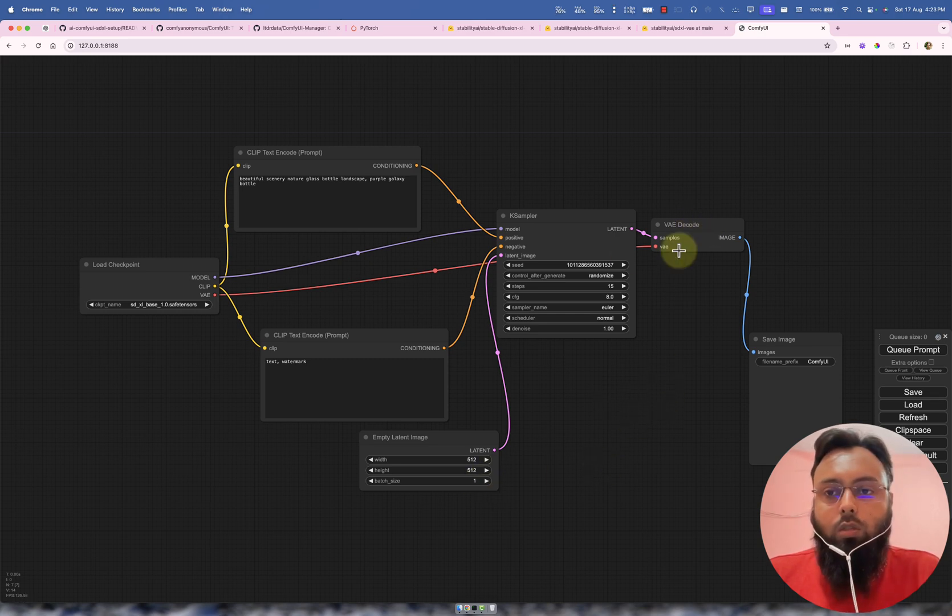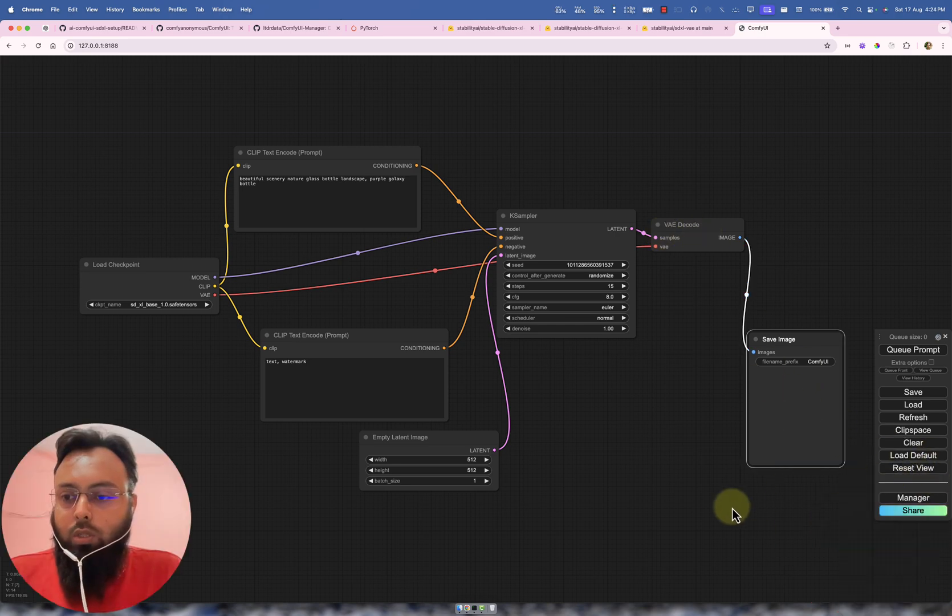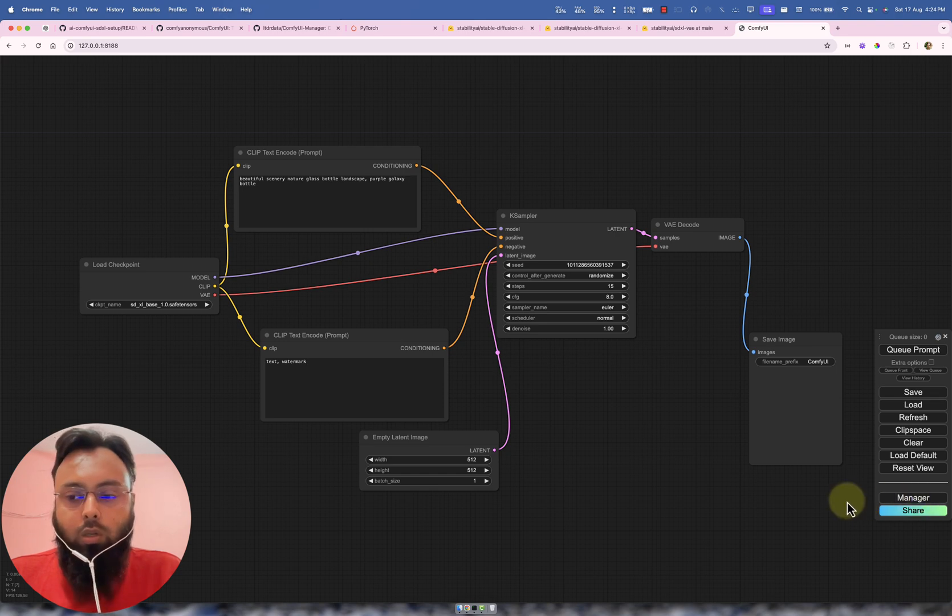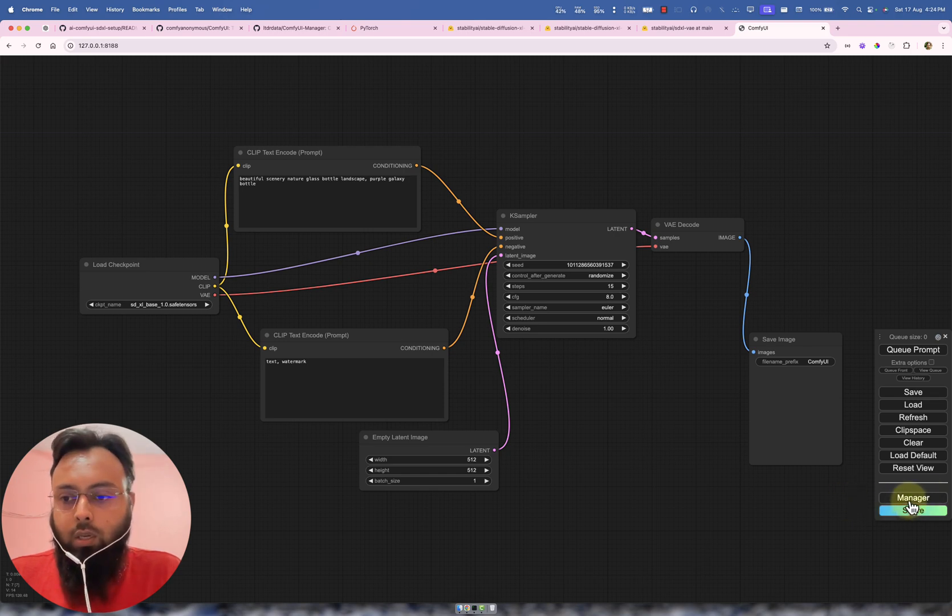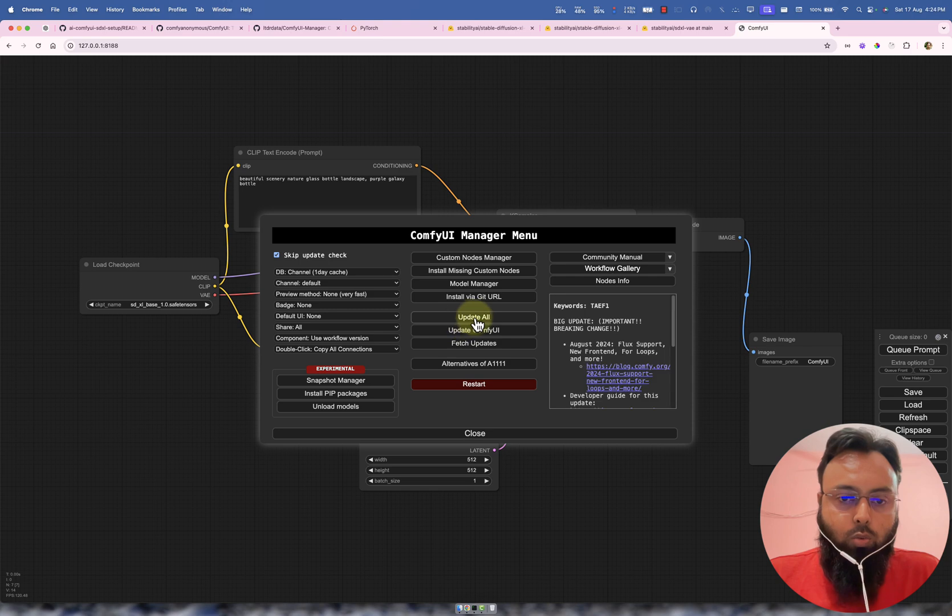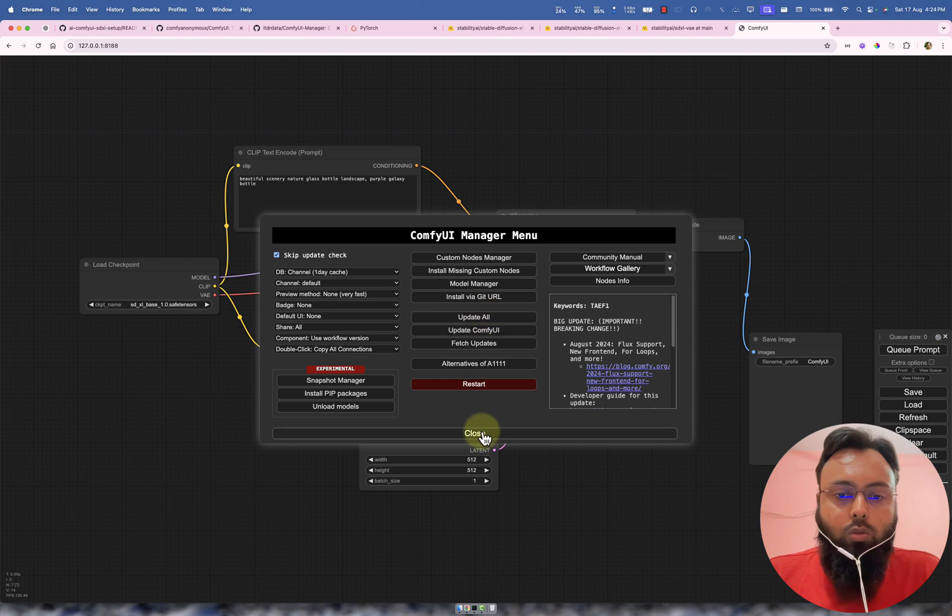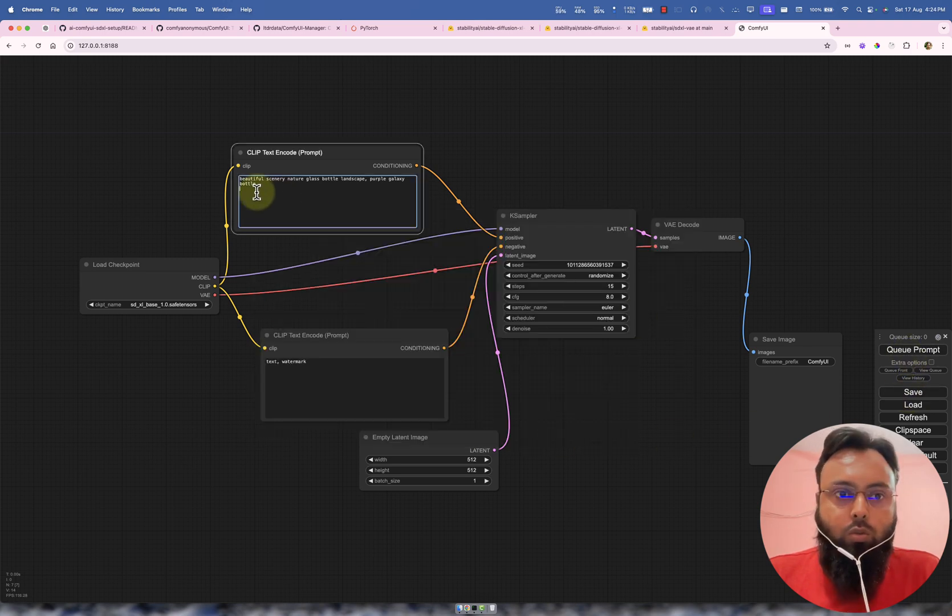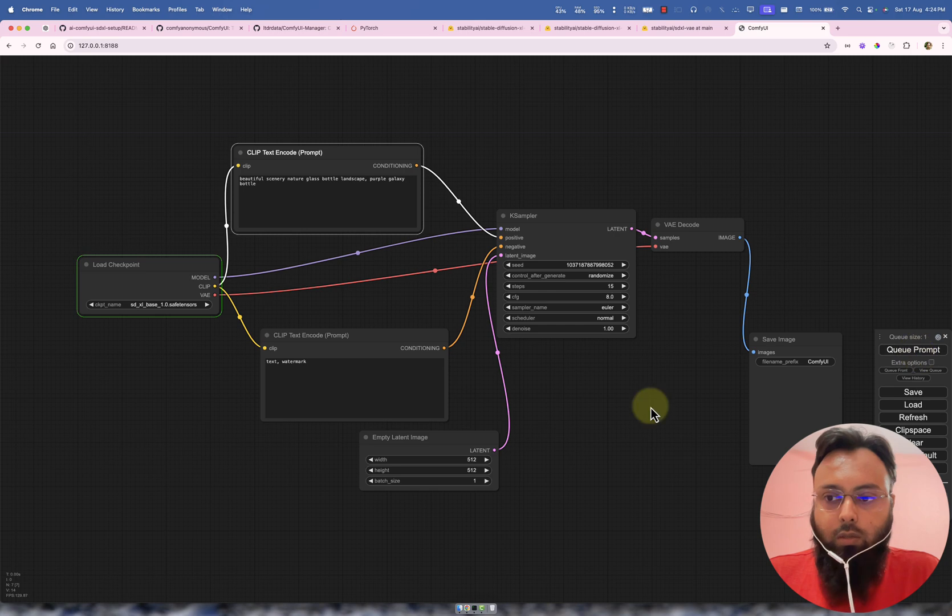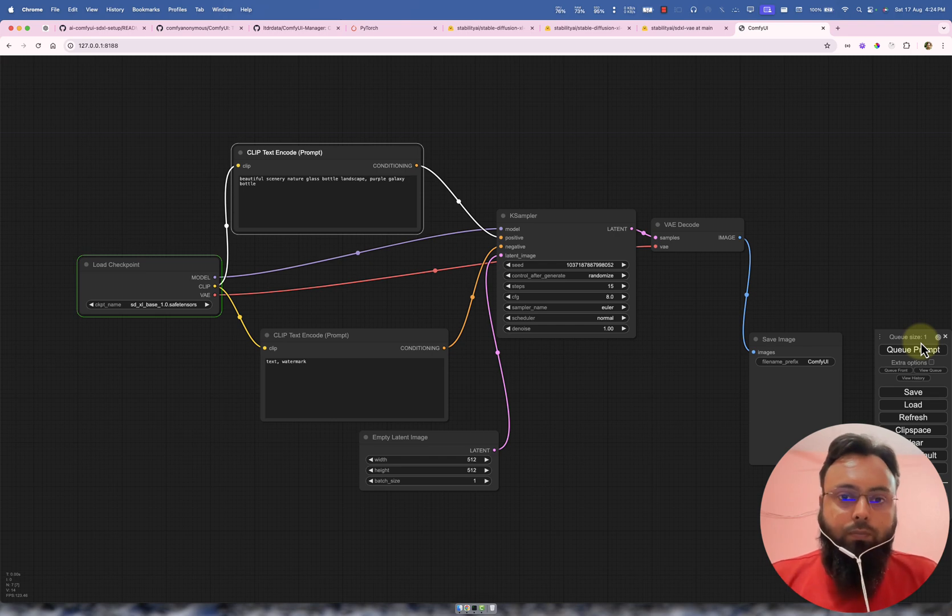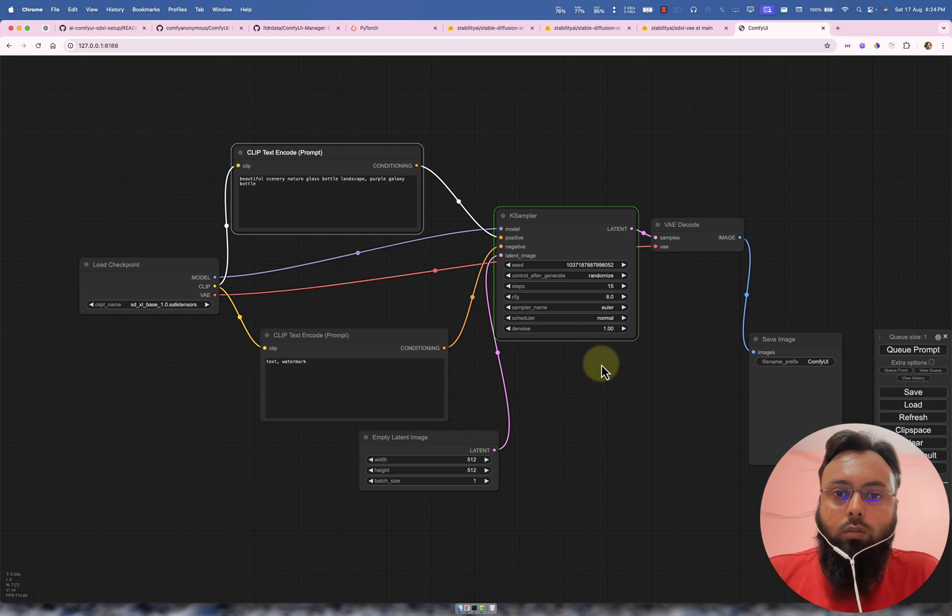So this is our VAE and this will output. You can see that here we have manager as well because we have cloned the manager repo as well. So if you go to here, you might need to update all if you watching after some time. Mine is updated so I'm not doing it at the moment. And this is our prompt. Let's see what it do. I have pressed here. You can see it is saying queue size one. It is taking some time.